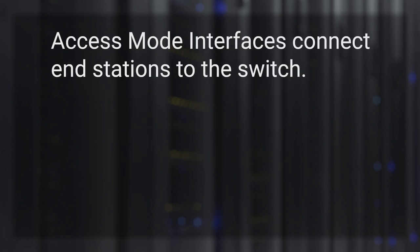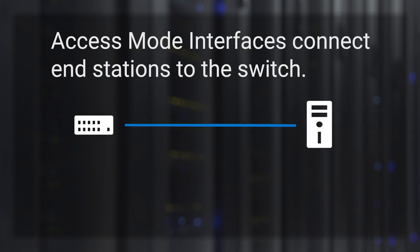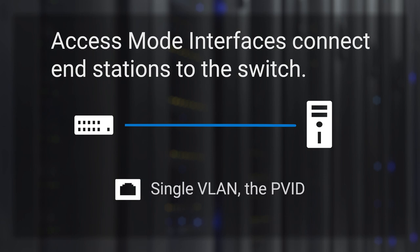Access mode interfaces are intended to connect end stations to the switch. Access mode interfaces support a single VLAN, the PVID. Untagged packets and packets tagged with the PVID will be processed. The rest are dropped.